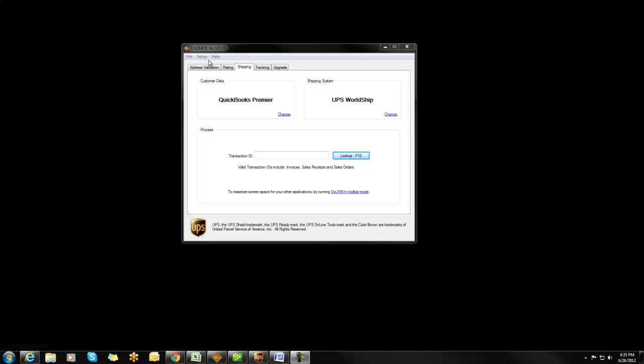On my computer, I already have Auslink configured to integrate with QuickBooks Premier. But it's worth pointing out that the following steps pertain to QuickBooks Pro, Premier, and Enterprise.